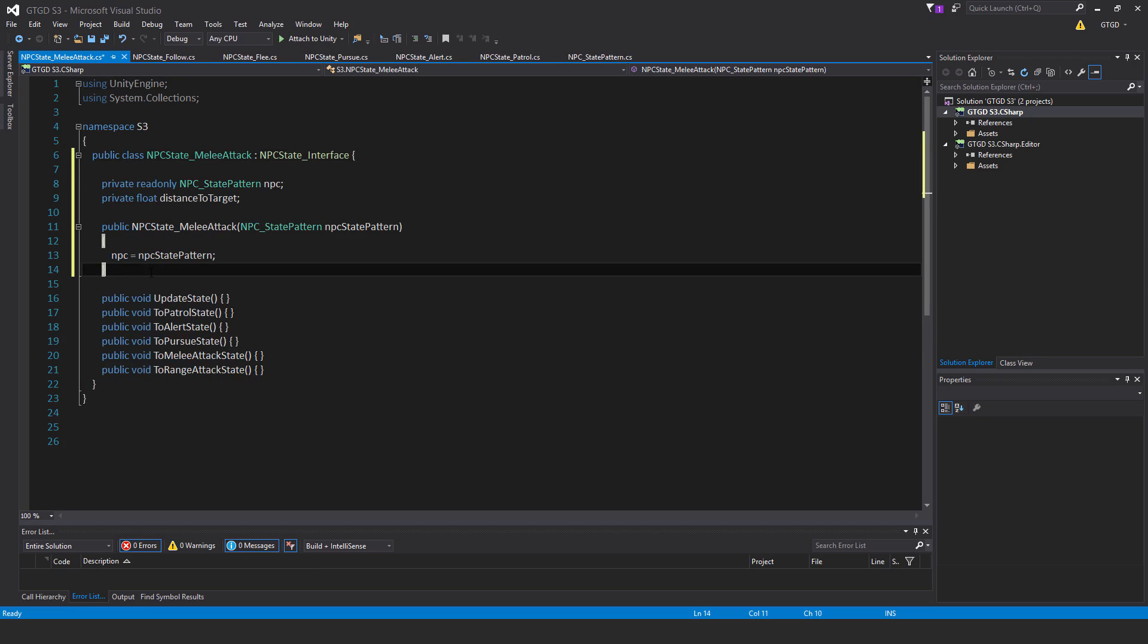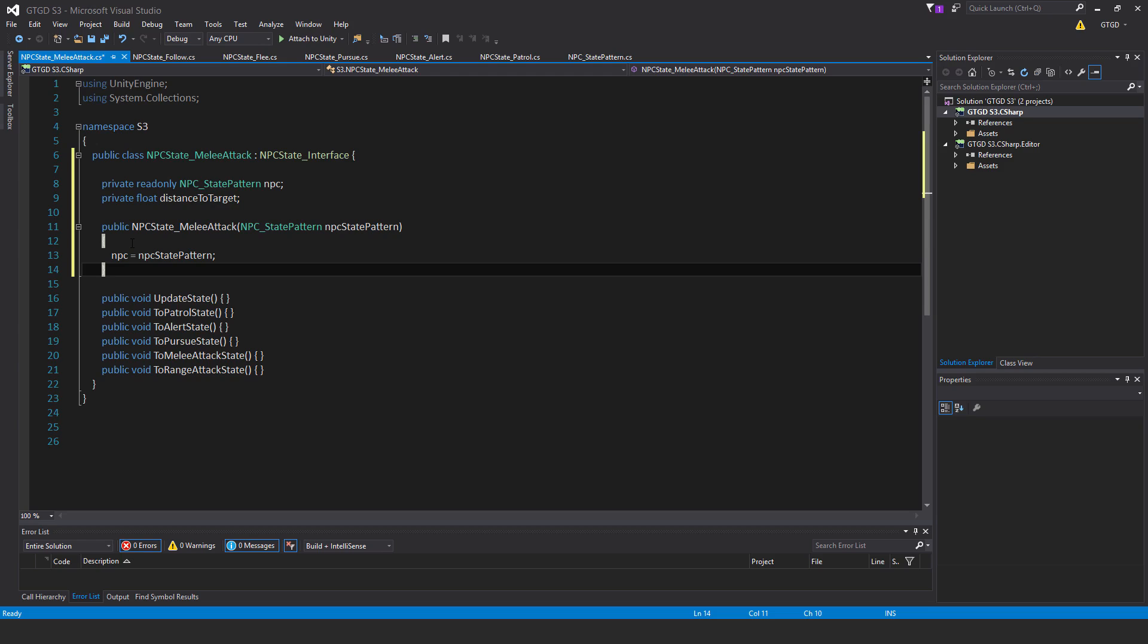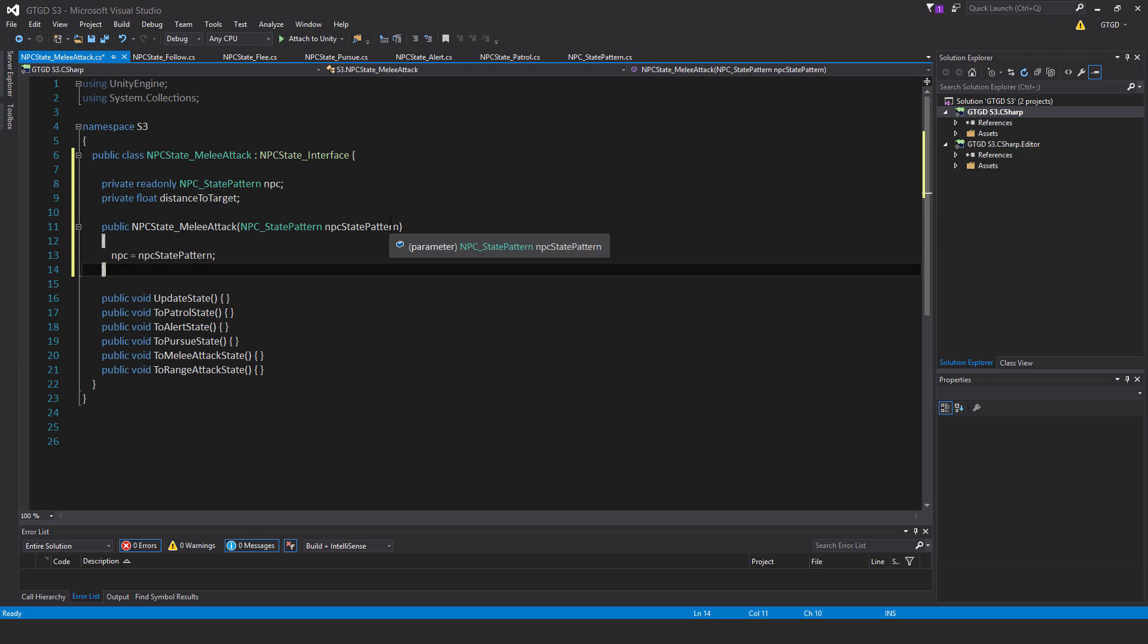What we have here, private readonly NPC state pattern NPC, private float distance to target, public NPC state melee attack, pass in the parameter of the type NPC state pattern, and that is NPC state pattern, and NPC is equal to NPC state pattern.